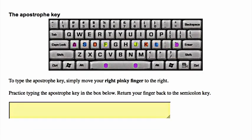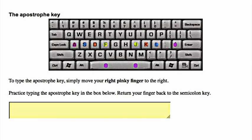The apostrophe key. To type the apostrophe key, simply move your right pinky finger to the right. Practice typing the apostrophe key in the box below. Return your finger back to the semicolon key.